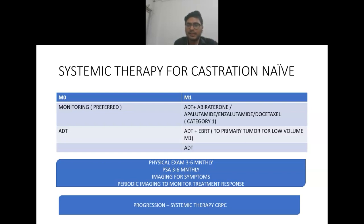For metastatic disease, category one treatment is androgen deprivation therapy plus abiraterone, apalutamide, or enzalutamide, or docetaxel. Another option is androgen deprivation therapy plus radiotherapy, which is generally used in case of low-volume metastatic disease where radiotherapy is given to the primary tumor. Androgen deprivation therapy alone is another option.